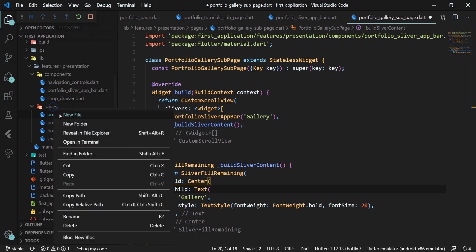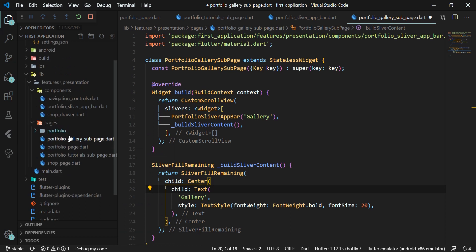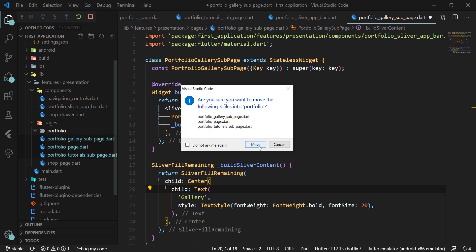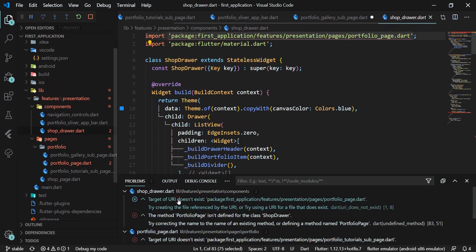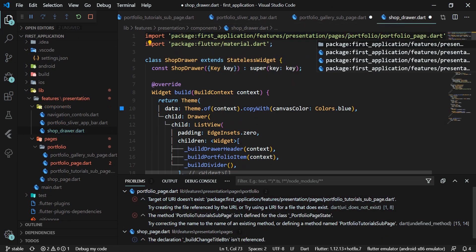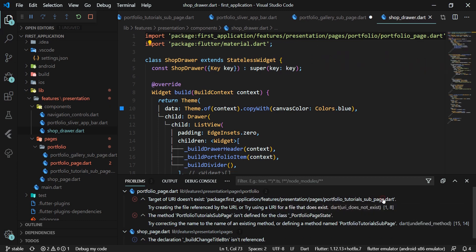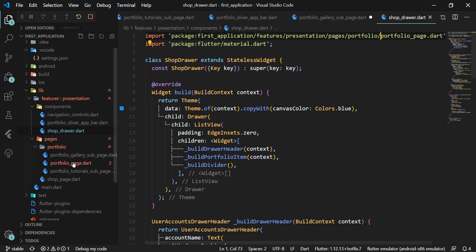In the pages folder, we create a portfolio subfolder and move our three portfolio classes there to have a cleaner project structure. Since the PortfolioPage widget is triggered by clicking on an item in the drawer header, we need to edit the import in the shop_drawer.dart file. In this way we have prepared two new sub pages: PortfolioTutorialSubPage and PortfolioGallerySubPage.